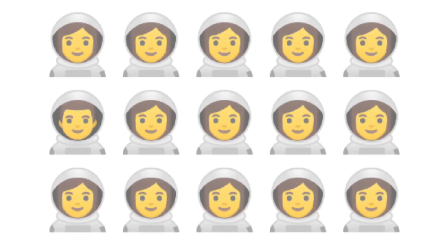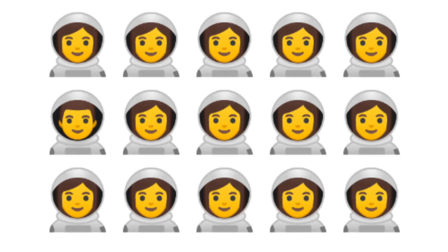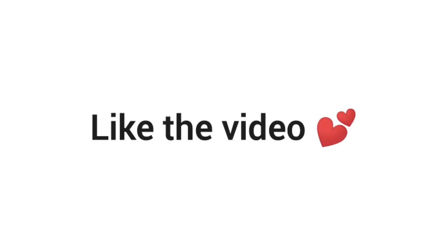Challenge 1. Find the odd emoji in this image. Like the video if you did it.